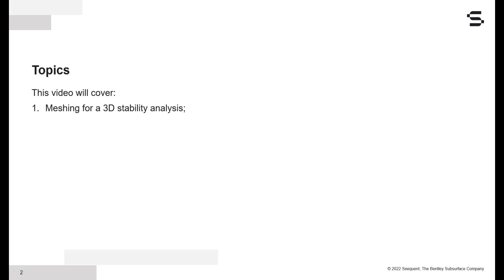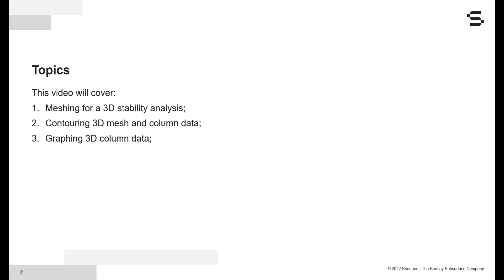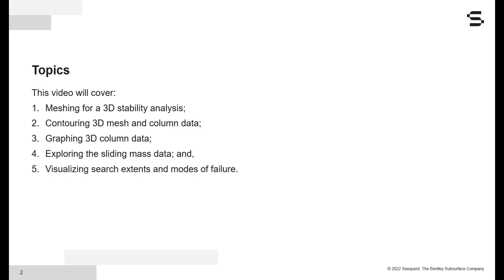We will cover meshing for a 3D stability analysis, how to contour both mesh and column data, graphing in 3D, exploring sliding mass data, and finally visualizing the search extents and modes of failure for our 3D stability analysis.